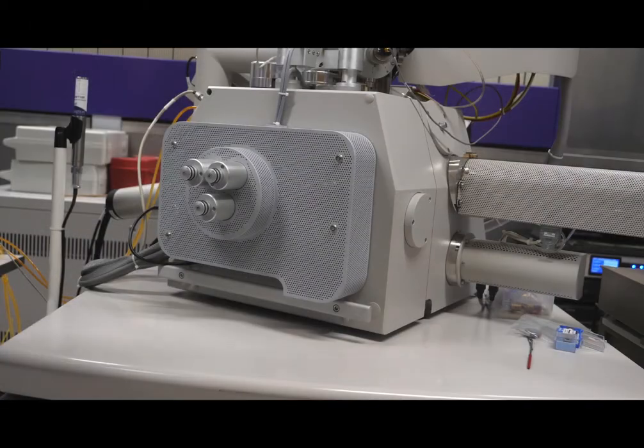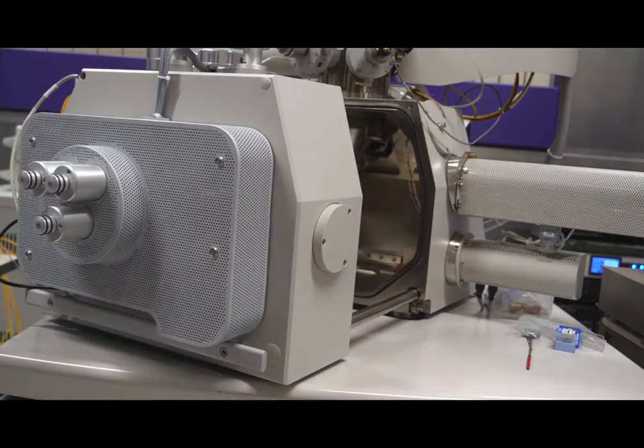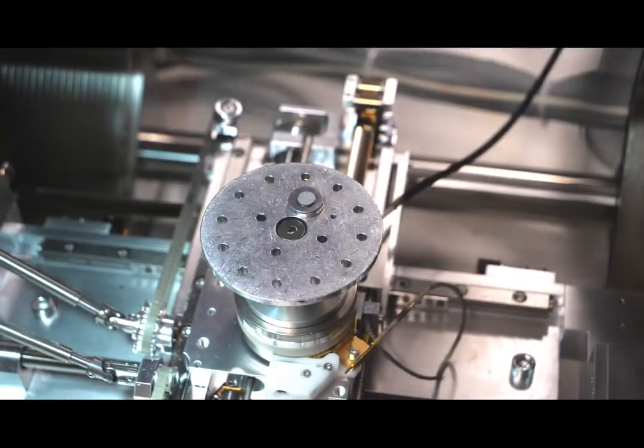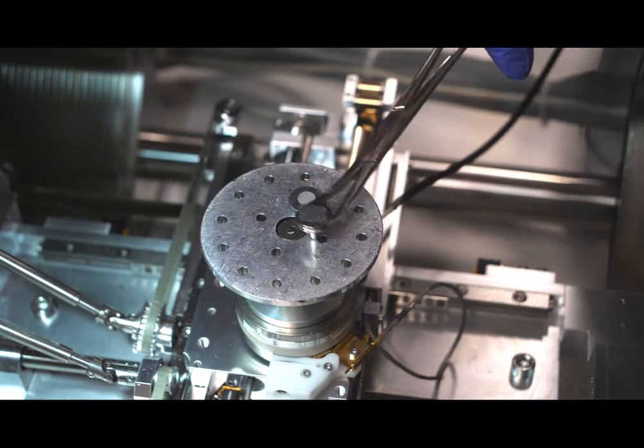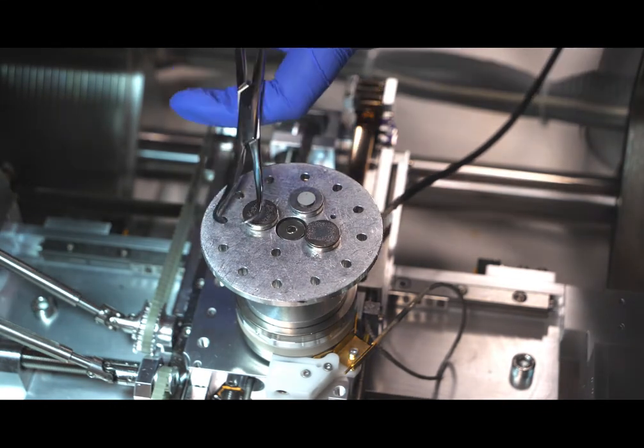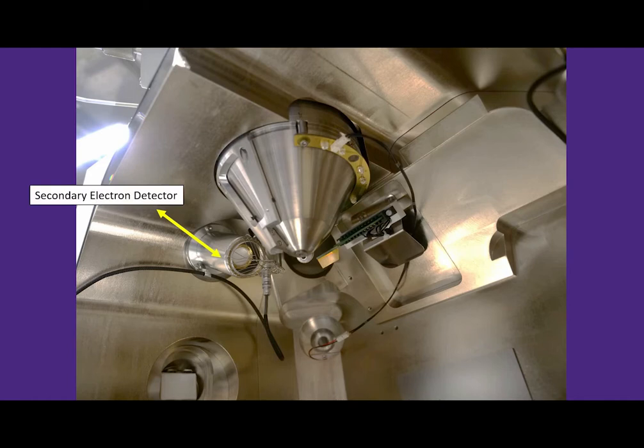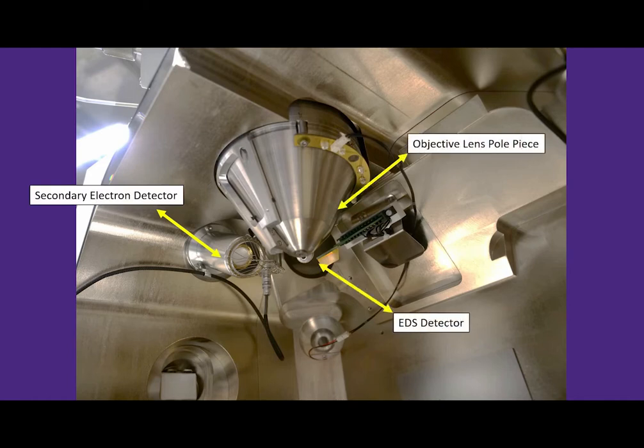Once the samples are ready, they are inserted into the stage inside the SEM. Inside the SEM, you can see the special detectors we used to create the image, as well as the objective lens pole piece that houses the objective lens and where the beam comes out.